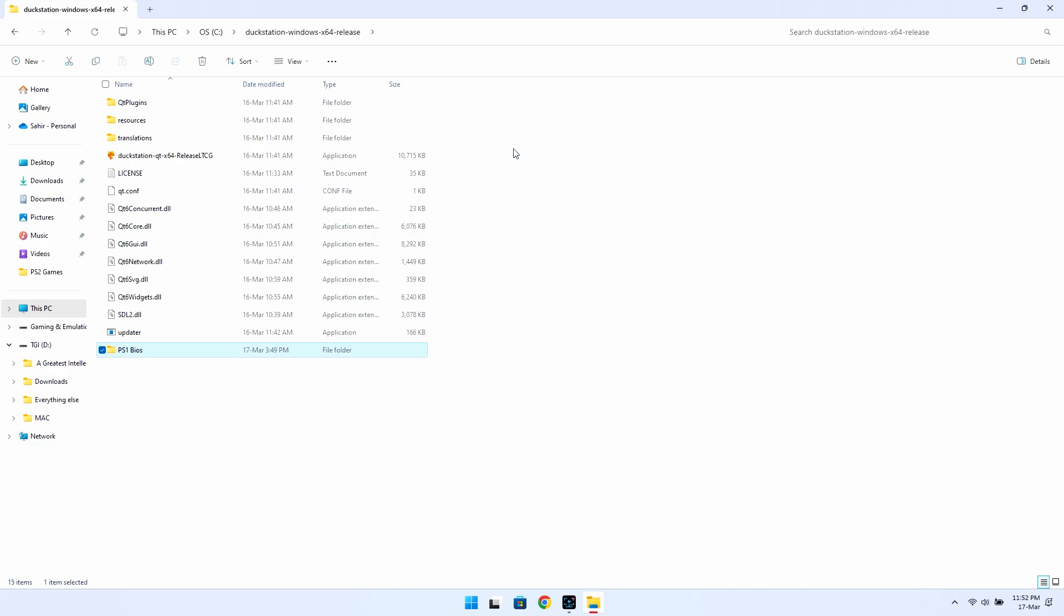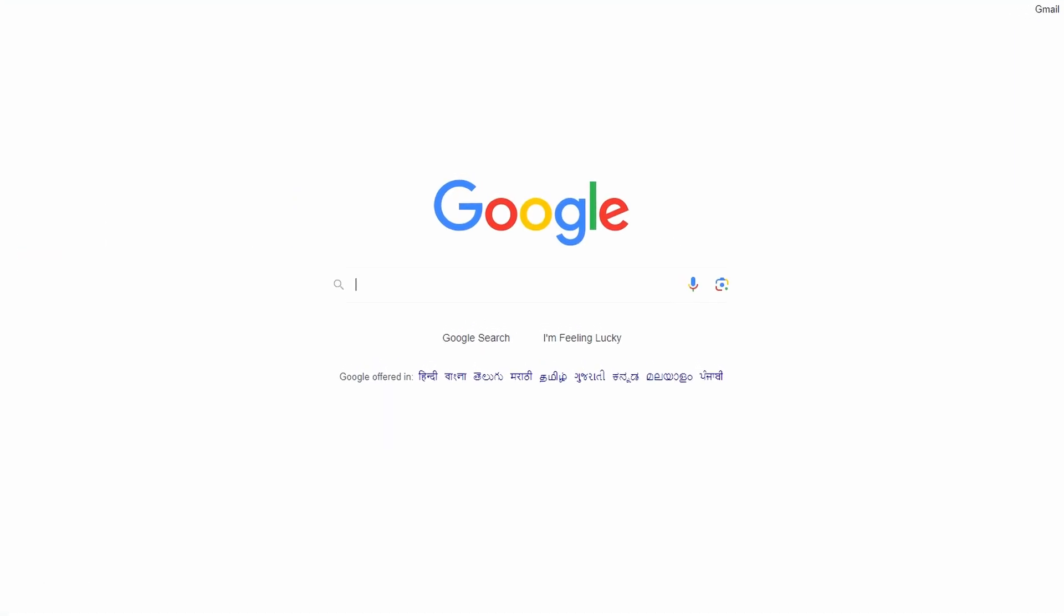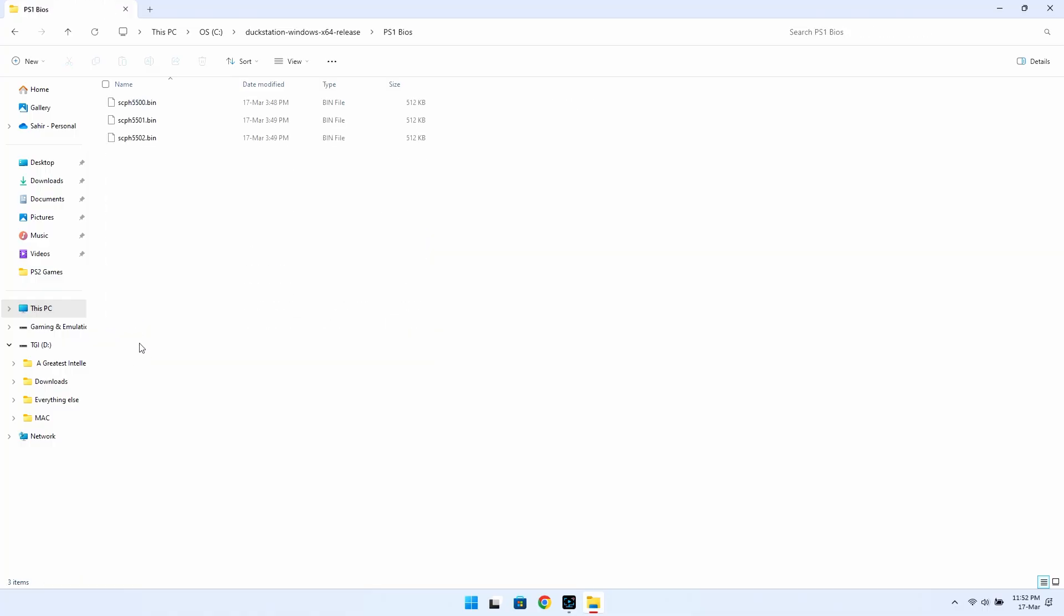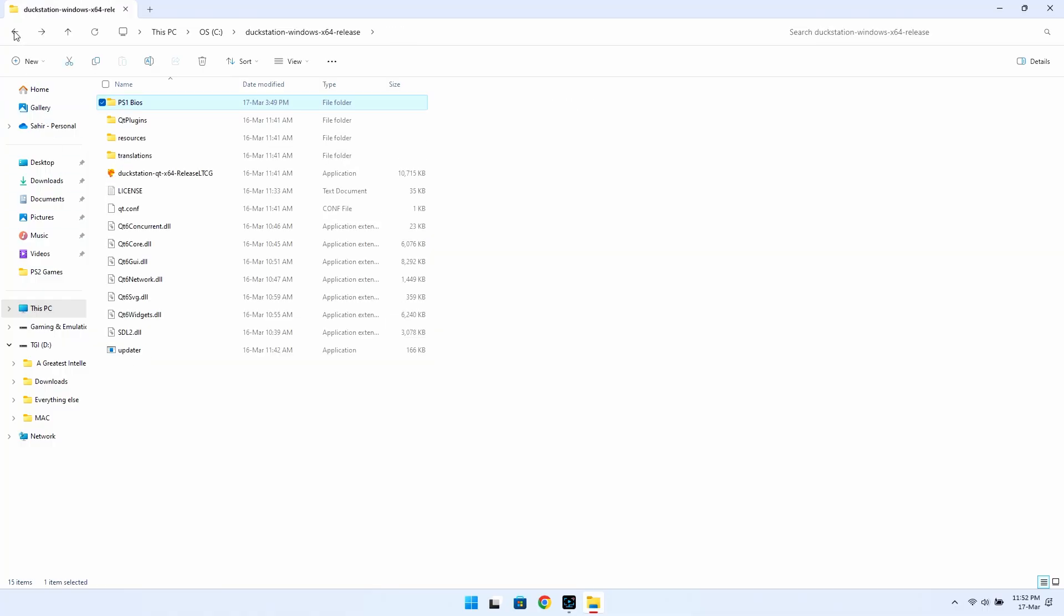So once you manage to get them, place them inside a folder named PS1 BIOS, then copy this folder into the DuckStation directory, and you're good to go.